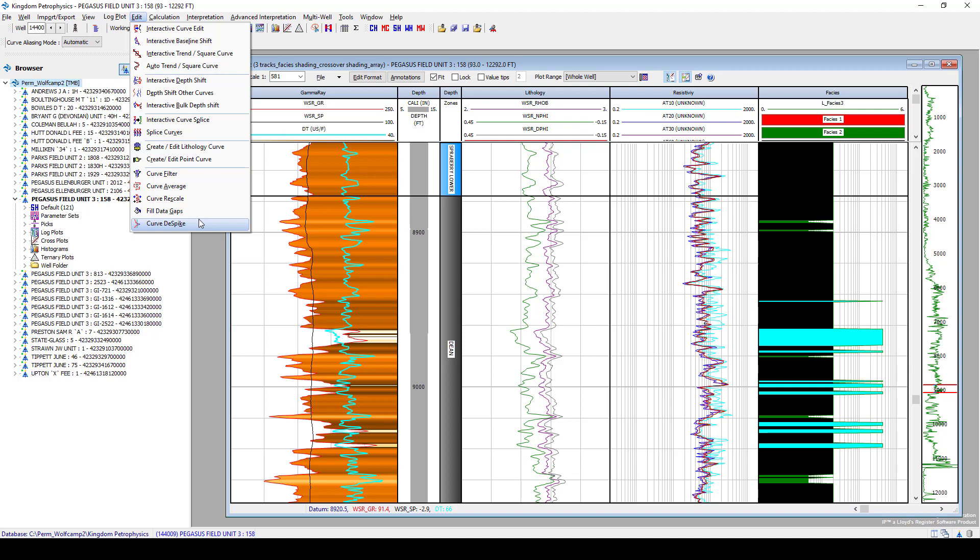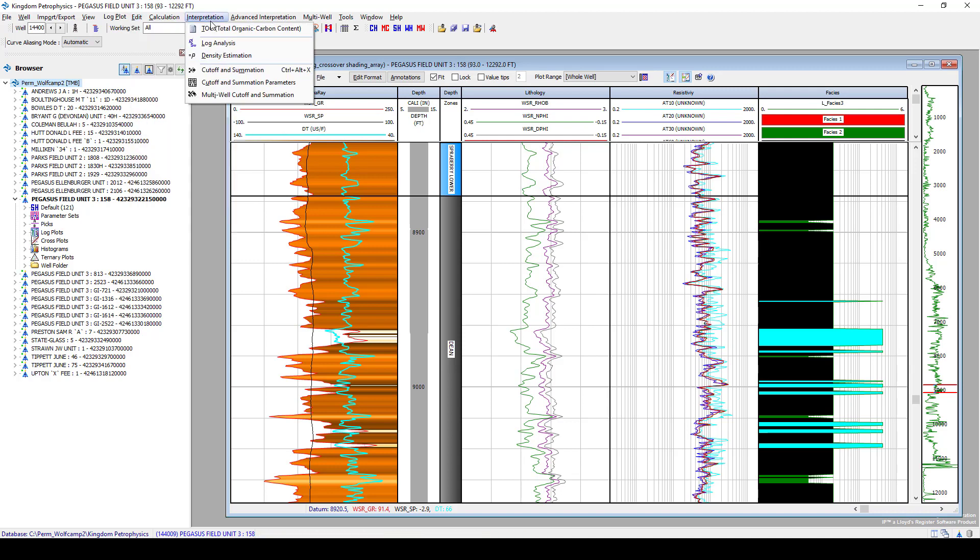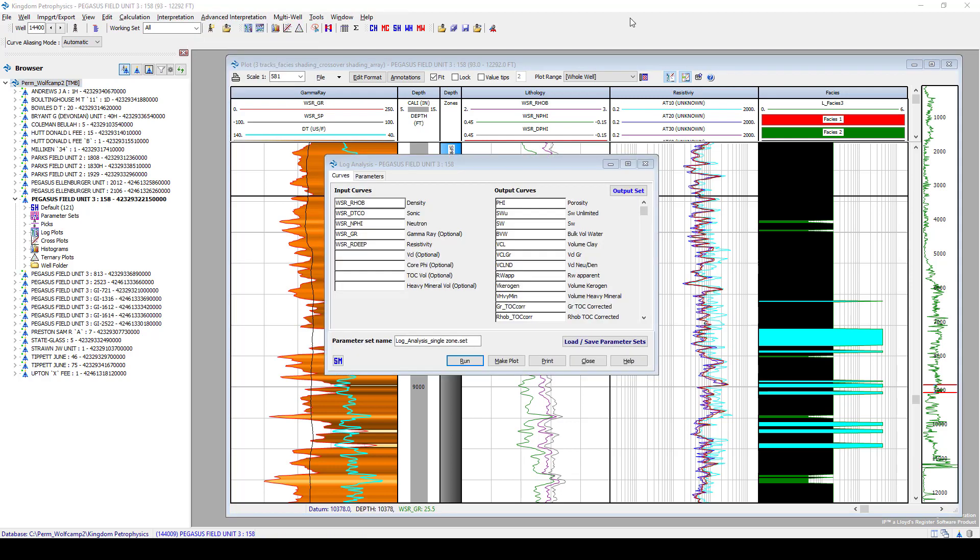After running editing, the next step is to generate some interpretation curves on the edited data. One option that we have in here is to run log analysis. So let's see how log analysis runs in Kingdom Petrophysics. When you first open the log analysis tool, the initial tab that you are shown is going to be your input curves and your output curves from this workflow.